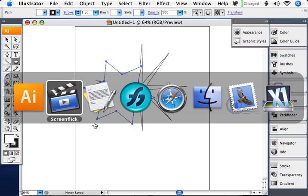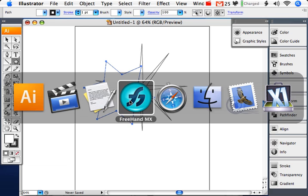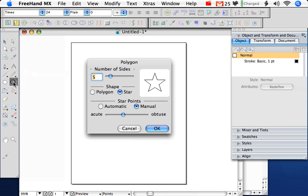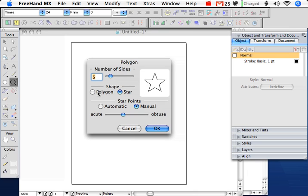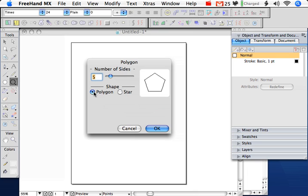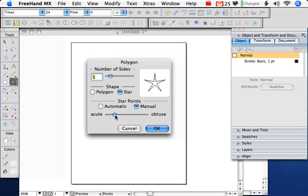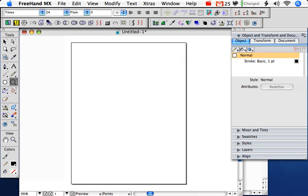Now let's move over to Freehand and show how that's done there. The star tool is actually the polygon tool, and what we'll do is set the parameters before we draw on this one. We'll double click the polygon tool to have it come up. Here what's nice is we have a preview. We can make it a star or a polygon. When you click on the star, you have more options here. You can make it more obtuse, more acute, choose the automatic, and click OK, and then you click and drag to do the star.